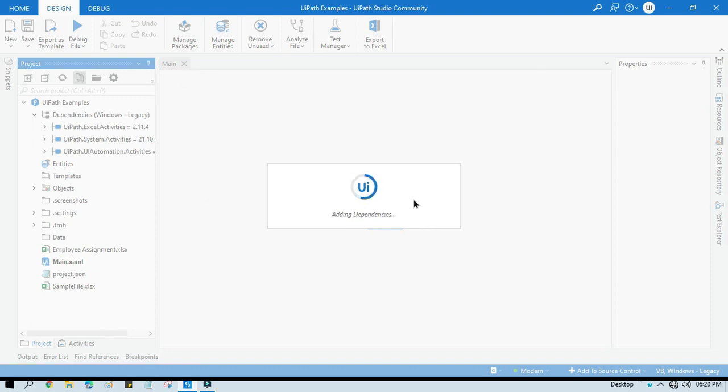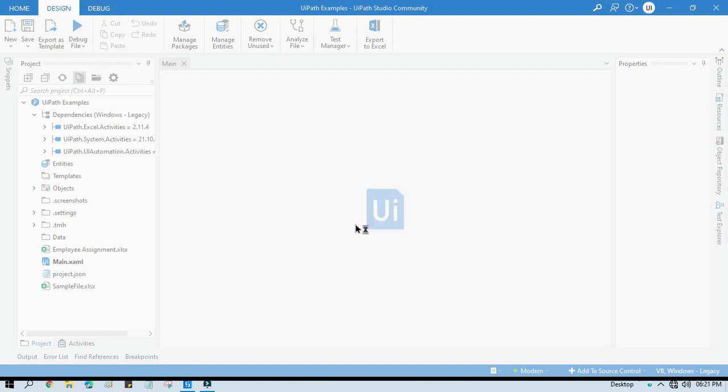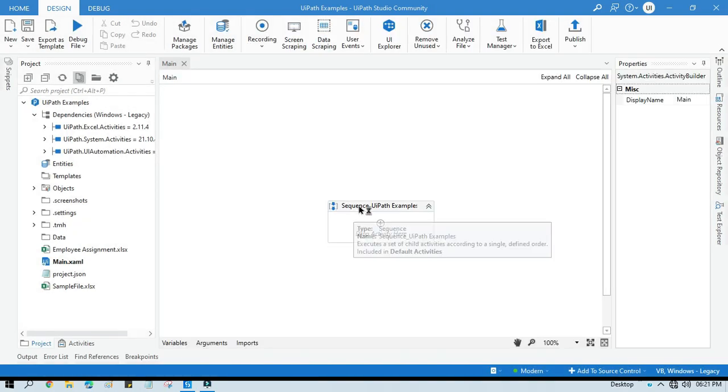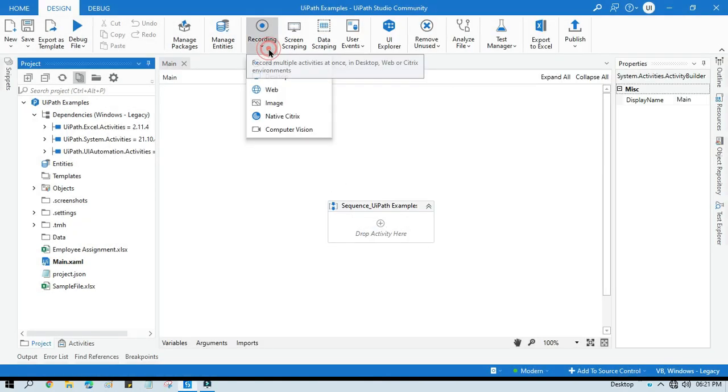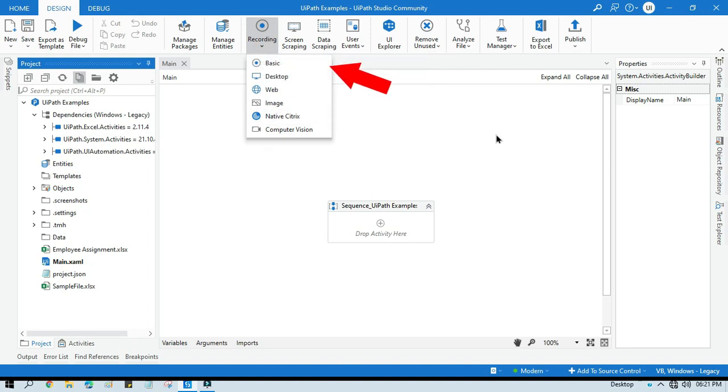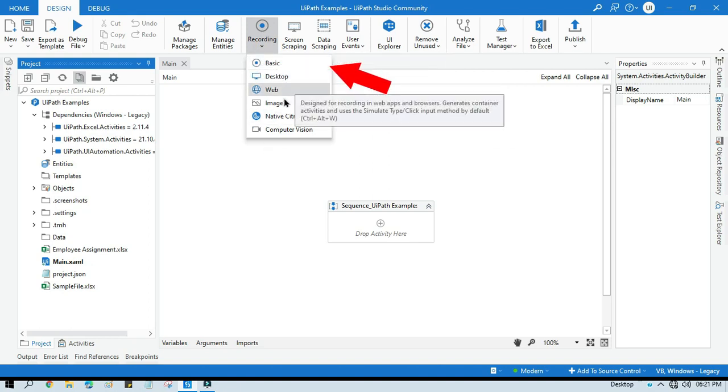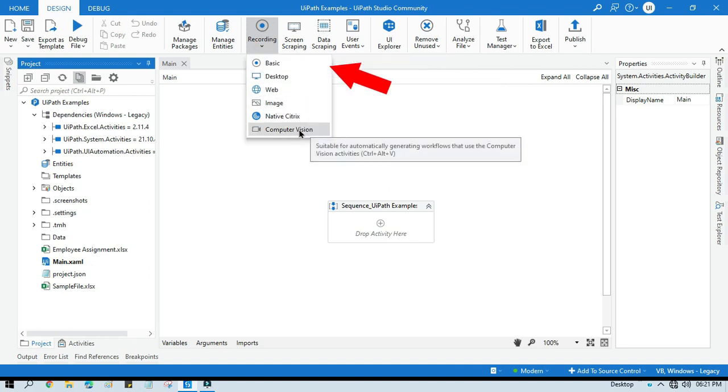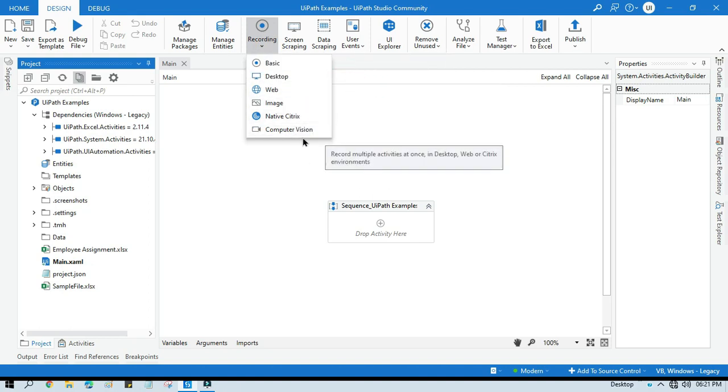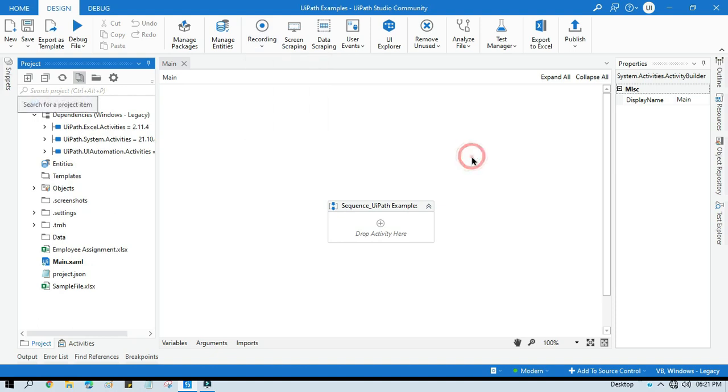It will add all those dependencies for recording toolbars and others, and then you will be able to see all the recordings here: basic, desktop, web, image, native statistics, and computer vision. By this way, you can fix this recording toolbar issue.